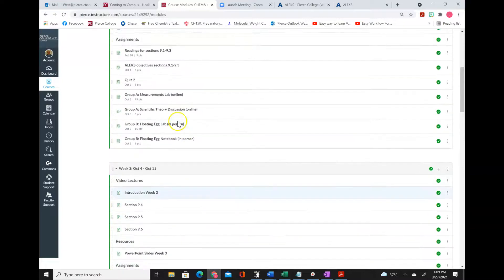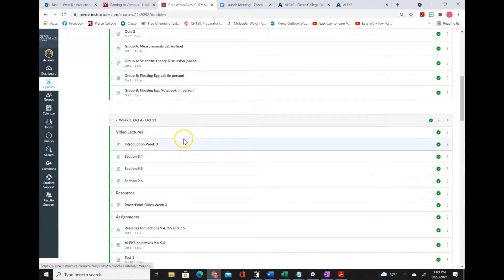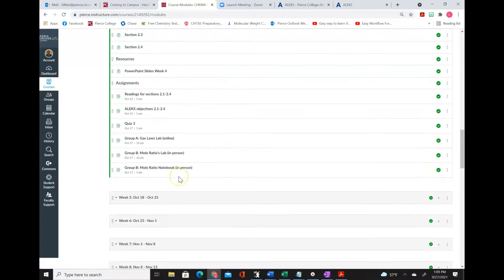So really these two labs are going to kind of alternate week to week. So in week four, guess what? We're back to group B doing in-person labs.